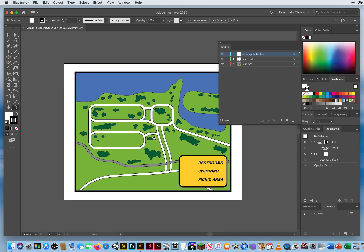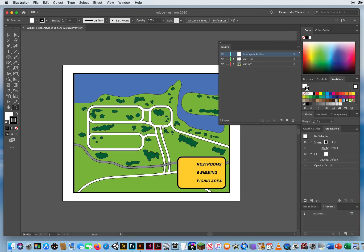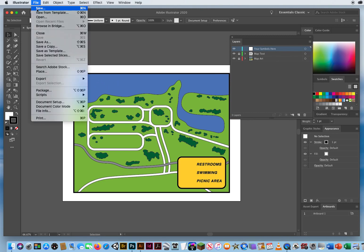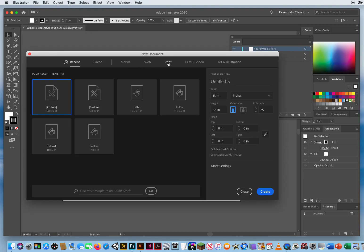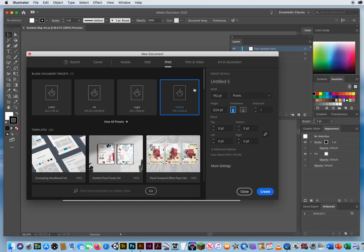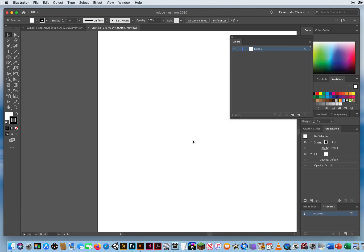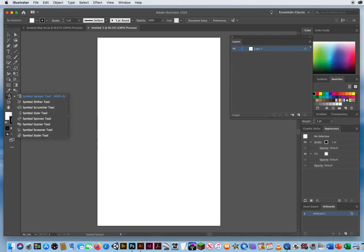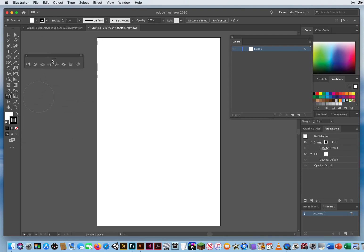Before working on the map I want to show you how symbols work. I'll go to File > New, click Print, Tabloid, set measurements to inches, make a vertical sheet, and click Create. Right underneath the eyedropper are your Symbol tools — you have eight of them. Press and hold and all the way to the right is a tear-off bar; hover over it and let go to tear the tools off into their own panel. The first one is called the Symbol Sprayer.